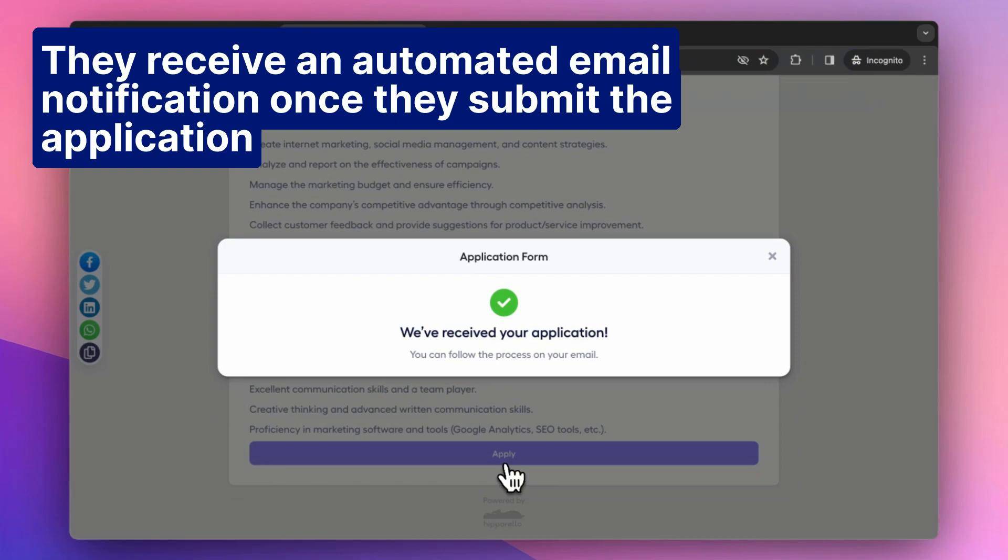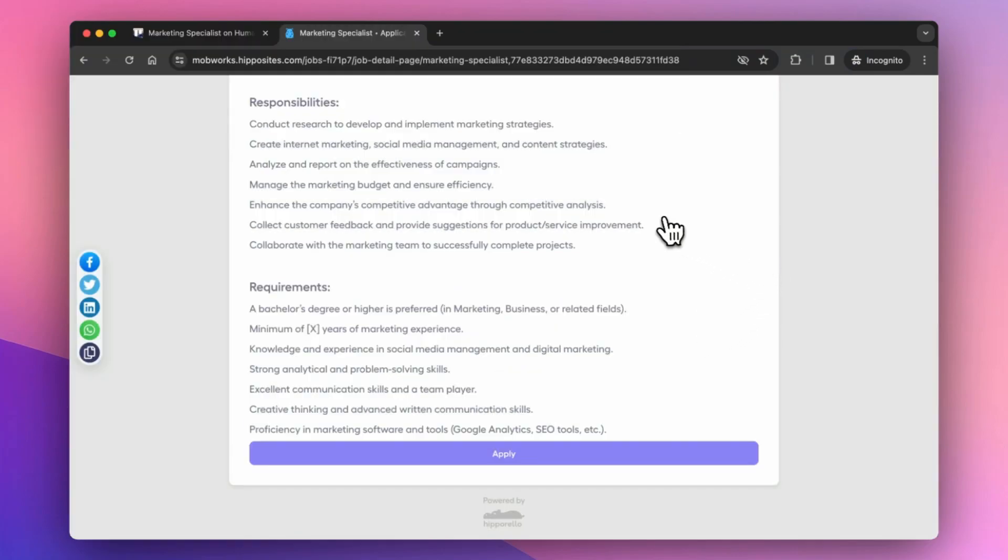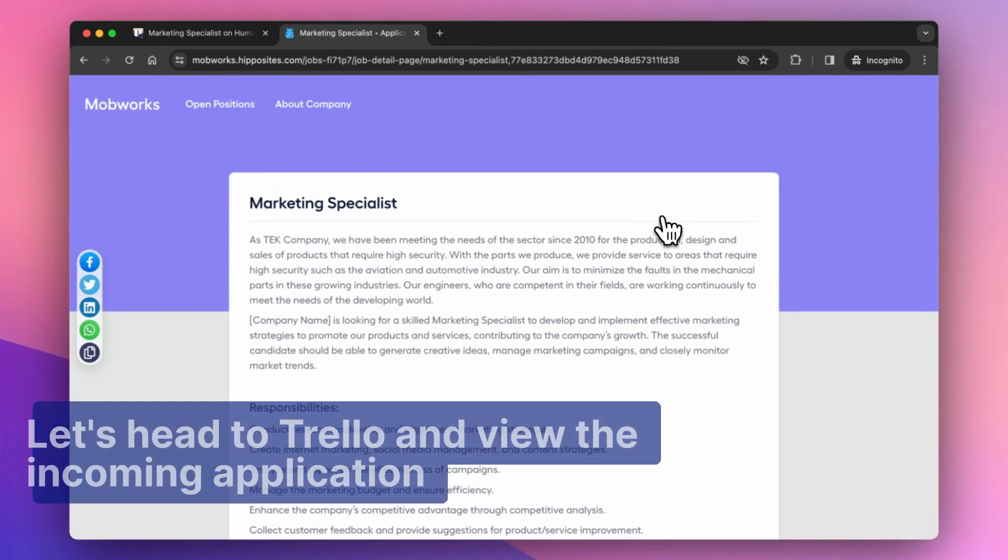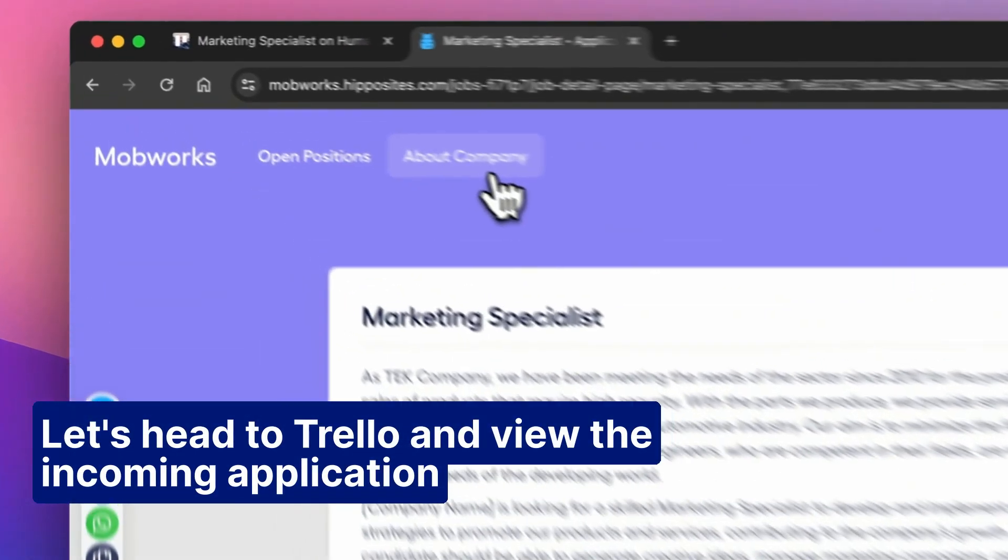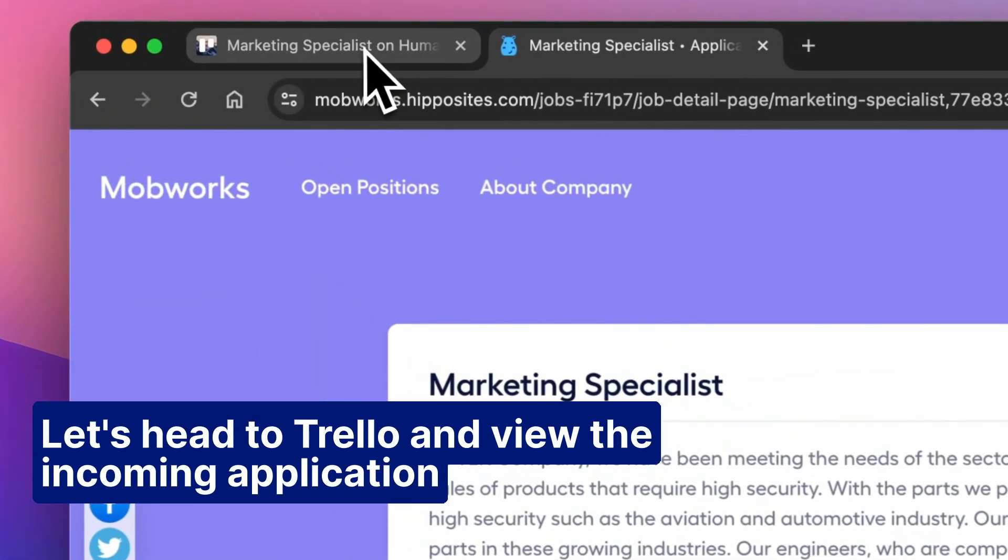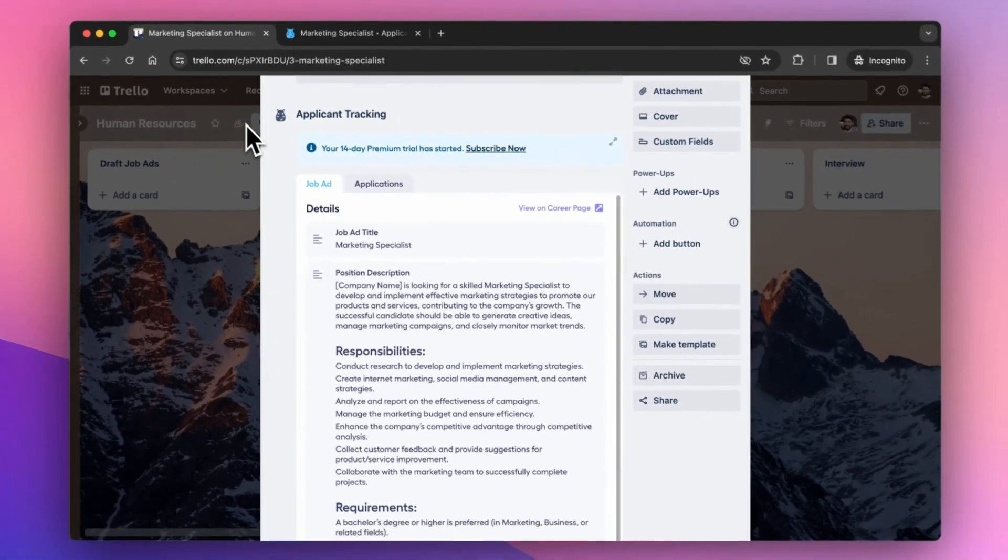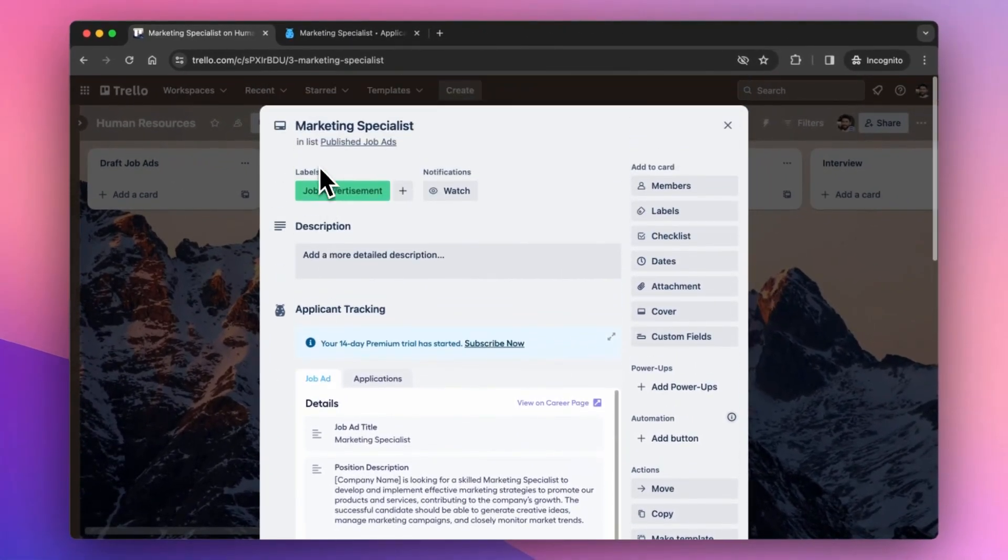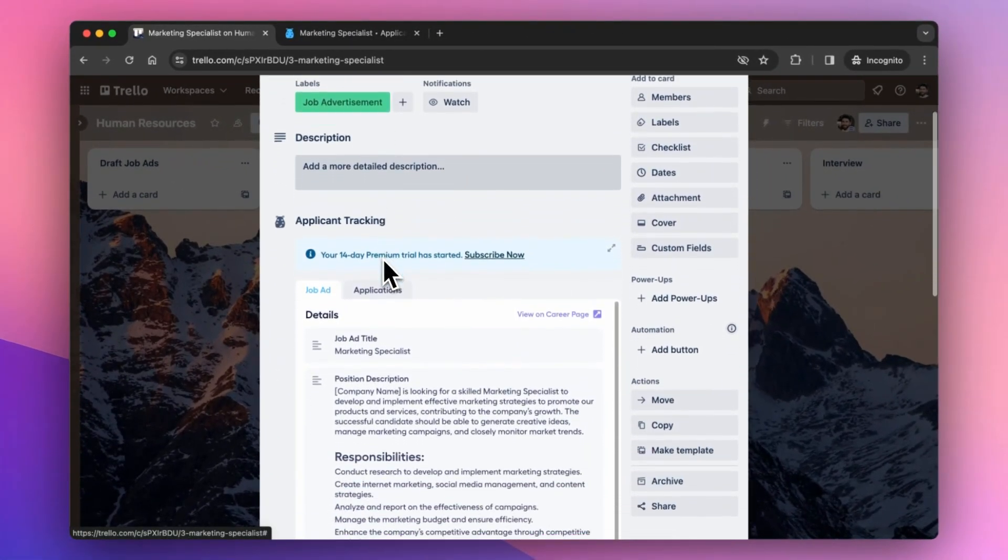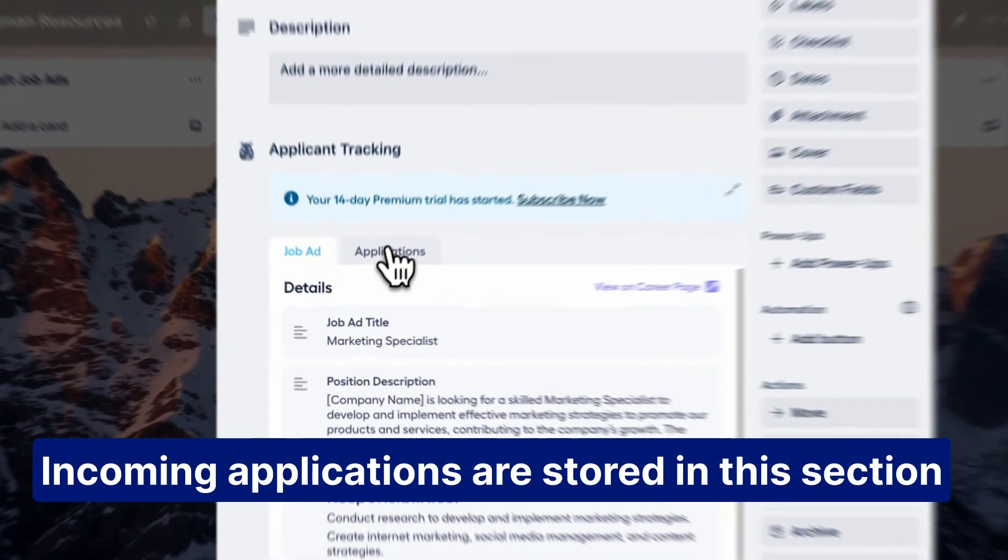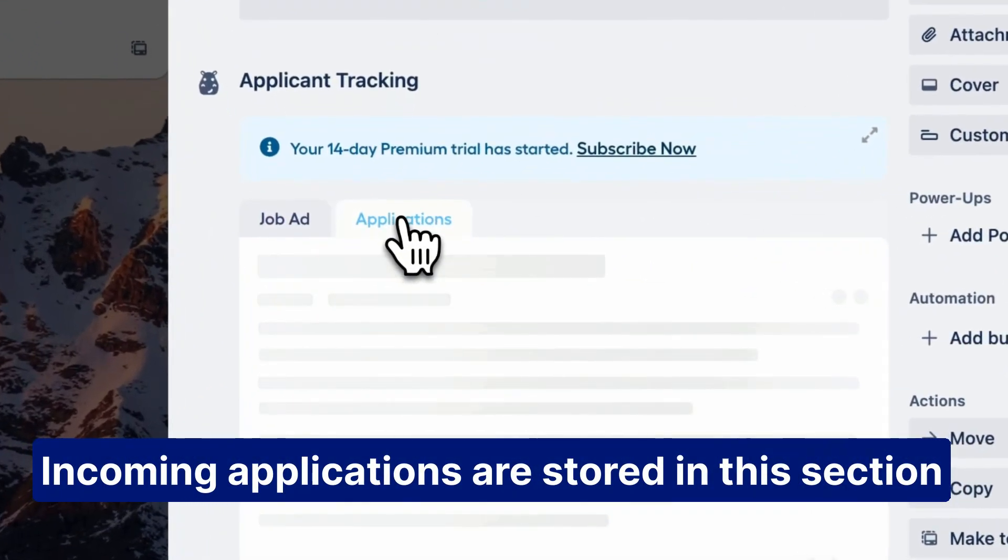They receive an automated email notification once they submit the application. Let's head to Trello and view the incoming application. Incoming applications are stored in this section.